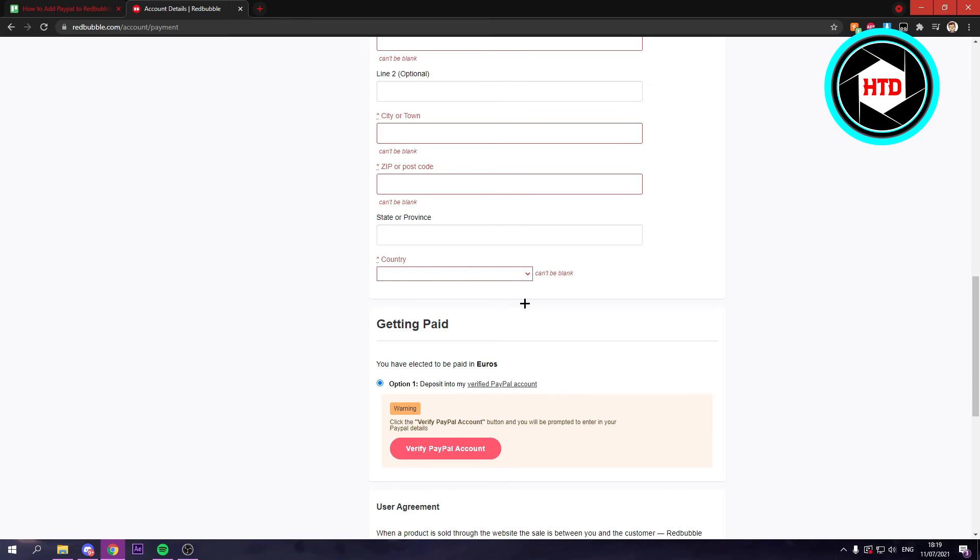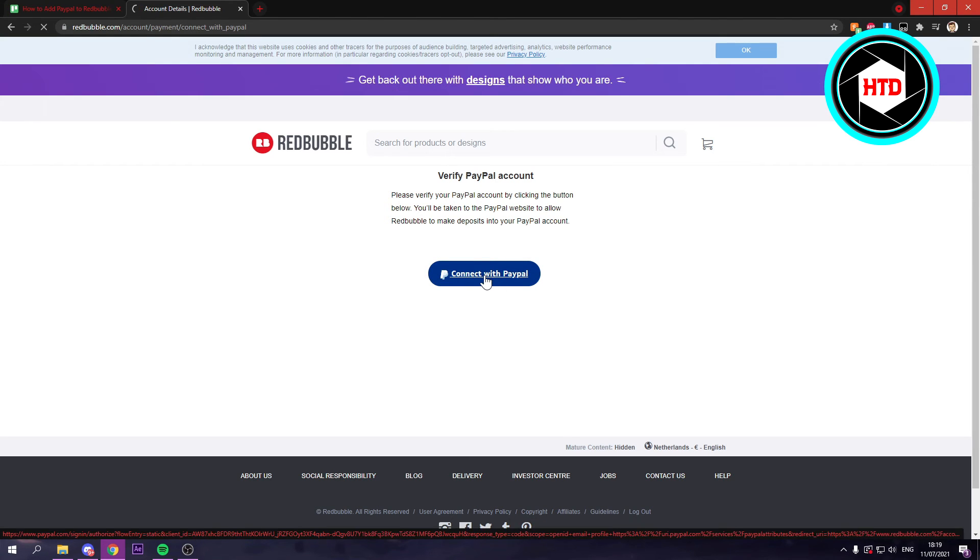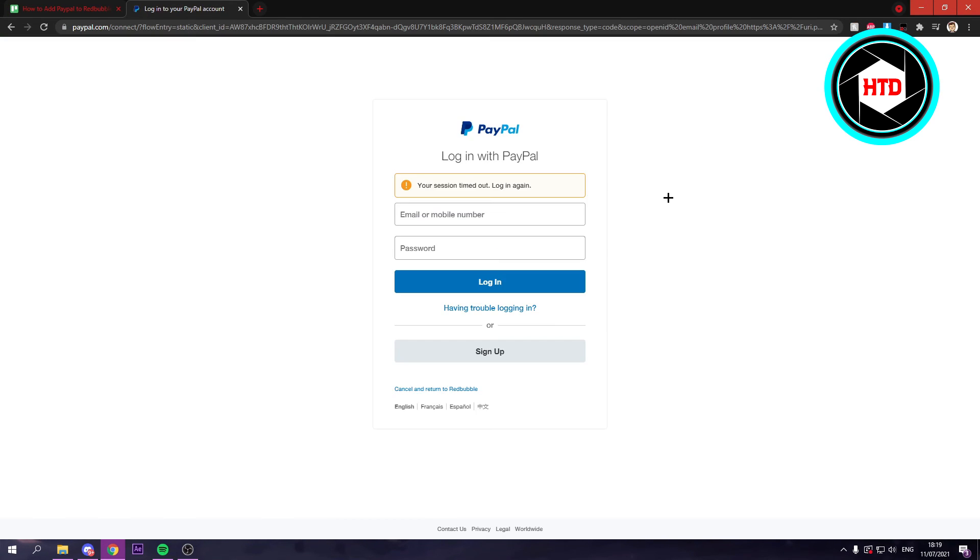As you can see now we're on this page. You have to click on connect with PayPal and we'll just have to wait. And here, log into your PayPal account.